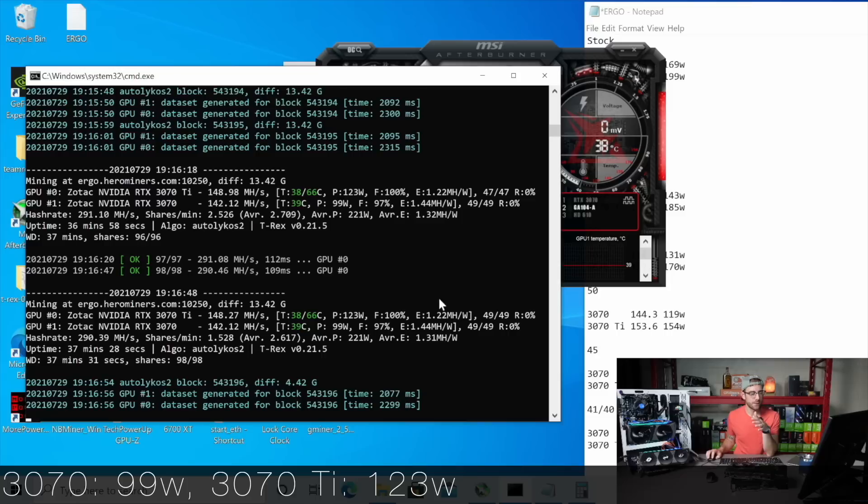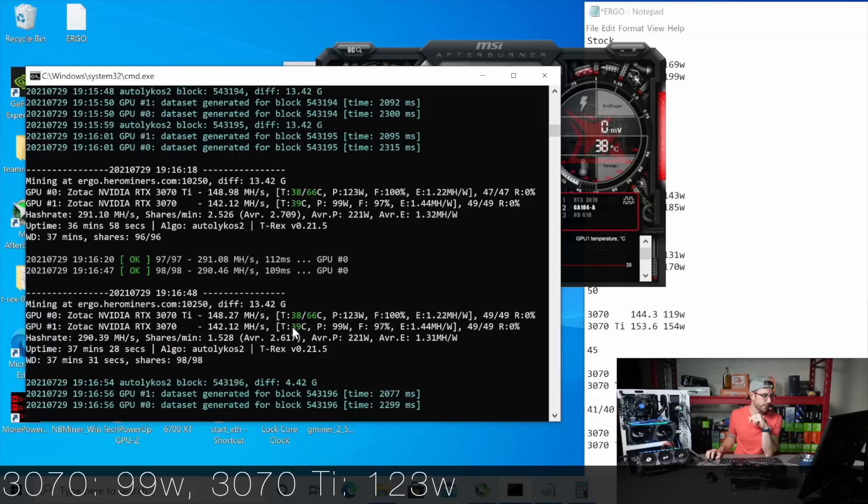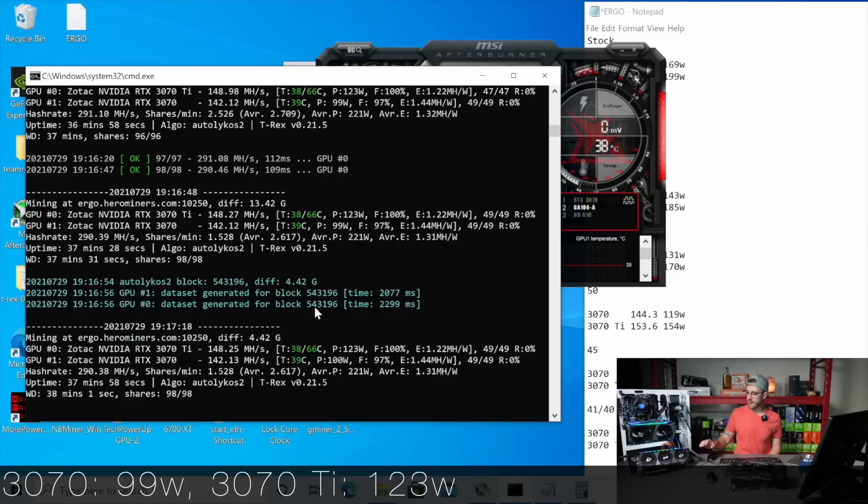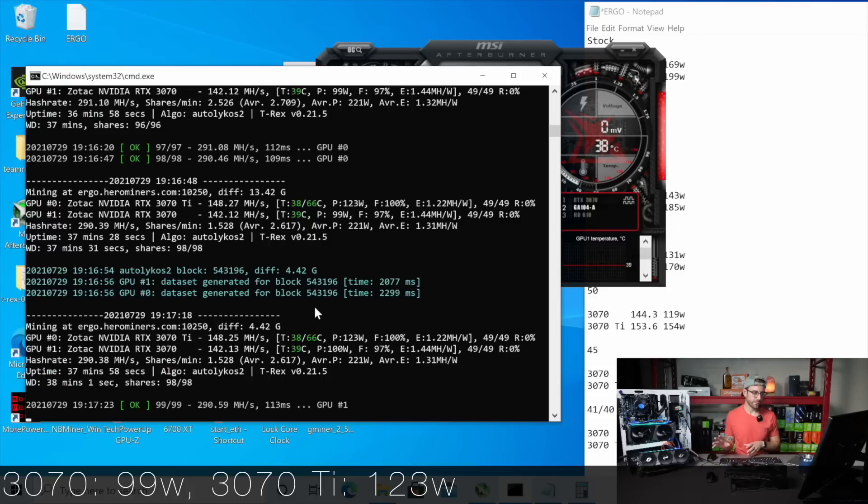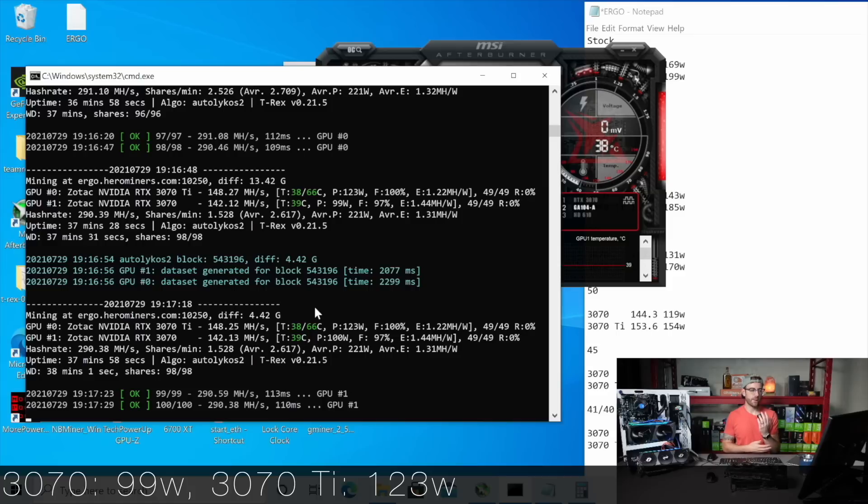So really interesting, this algorithm, which I know is praised for its efficiency and how cool the cards run. I mean, you can see, look at this. These GPUs are running 38, 39 degrees Celsius. And it's probably about 85 degrees ambient temperature Fahrenheit down here right now. And the VRAM temps on the 3070 Ti are just amazing. 66 degrees Celsius. When I was running this on Kapow, Ravencoin's algorithm, we were up in 100 degrees Celsius on the VRAM temps. So I'm in love with this algorithm so far.